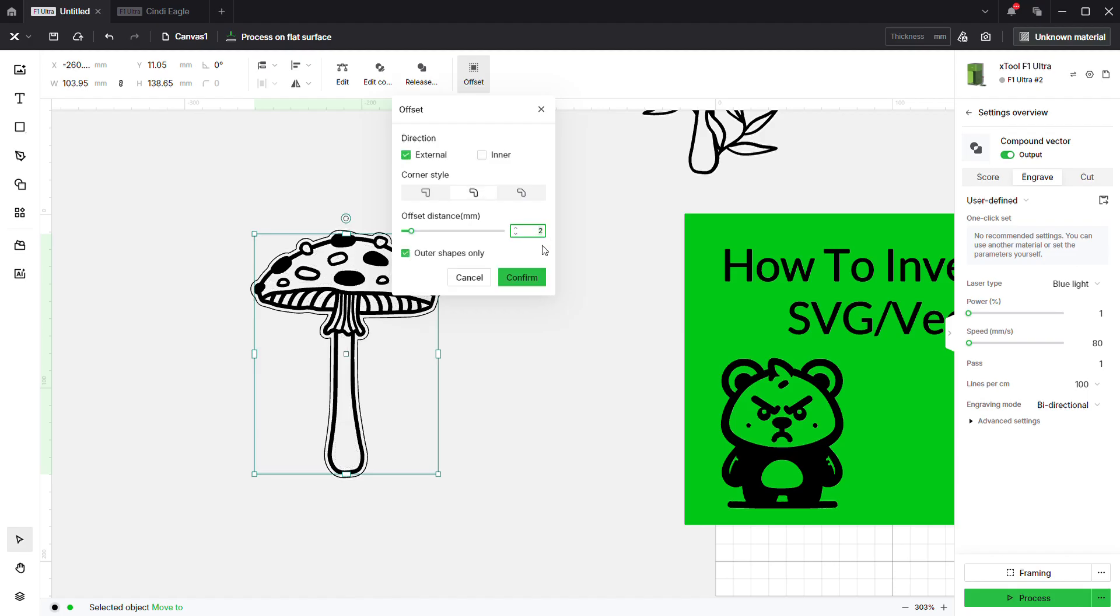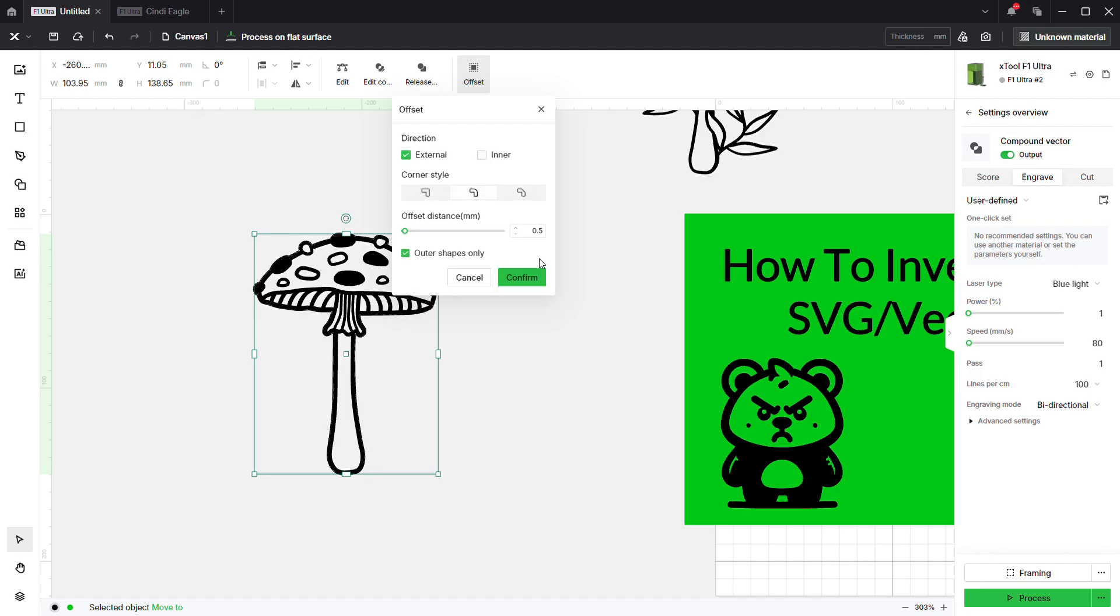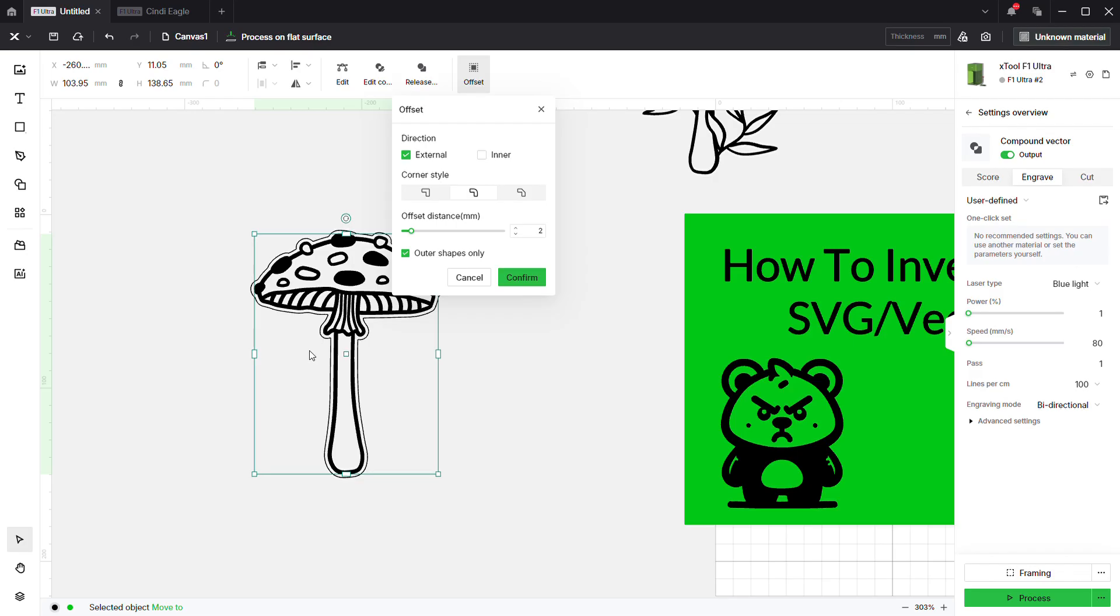I'm going to select outer shapes only. You can do this at zero or 0.5 or any increment that you really want. If you do it at 2, it's going to give it that little bit of a border.